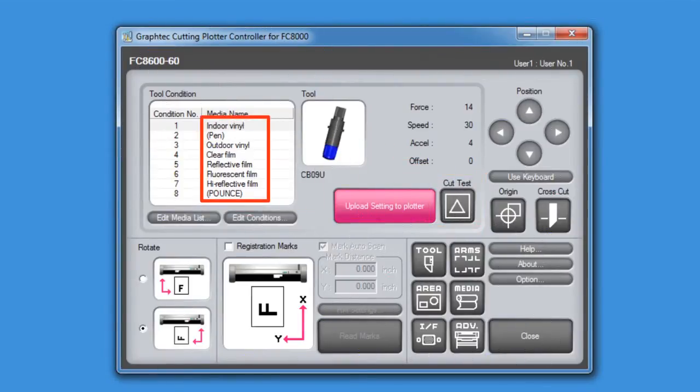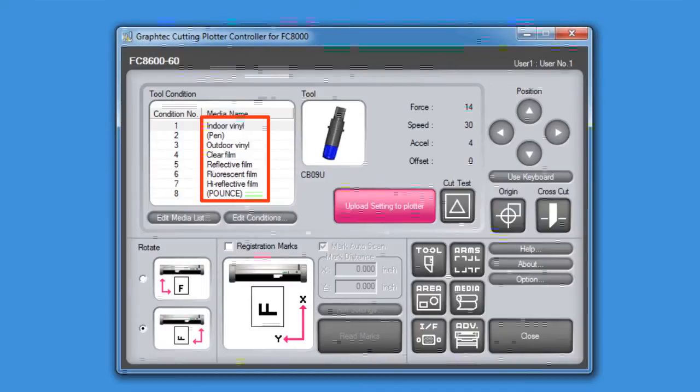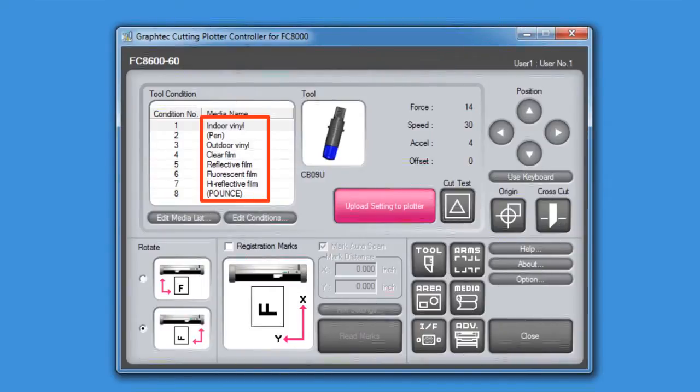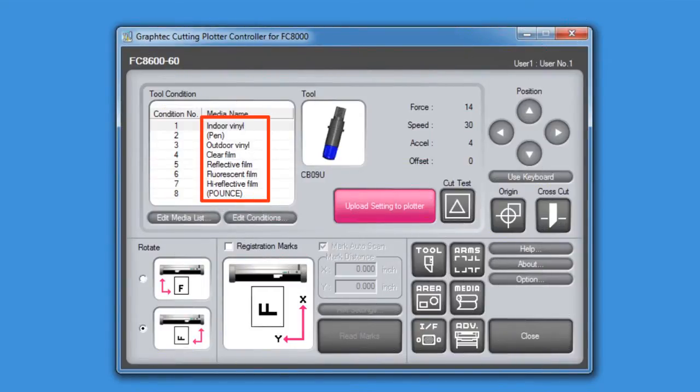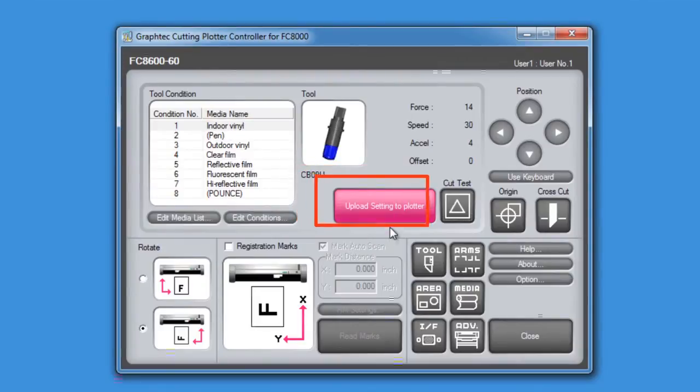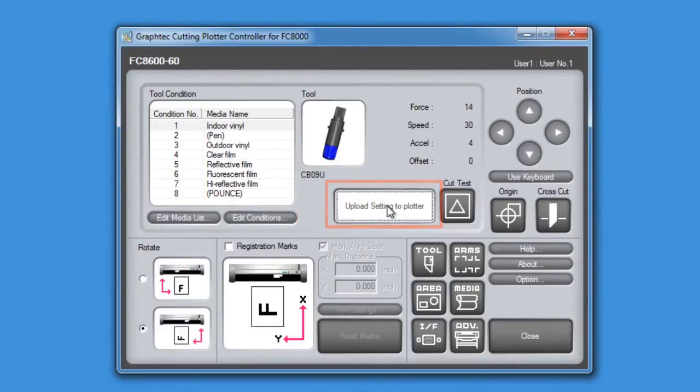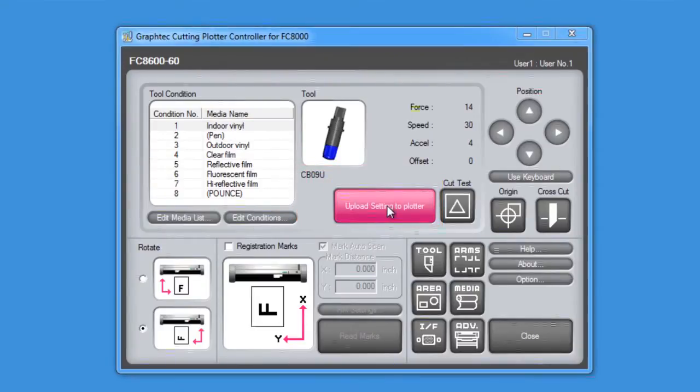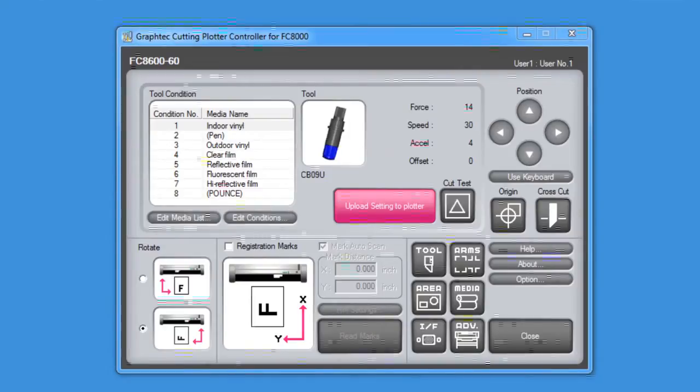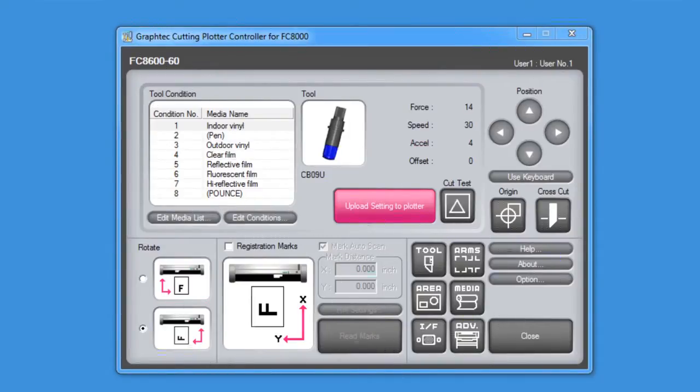Notice the different labels in this list. This is especially useful because, once the conditions in this window are set up, pressing this big red button will upload these conditions in the list to the cutter. And the cutter will have those same condition labels on the control panel.